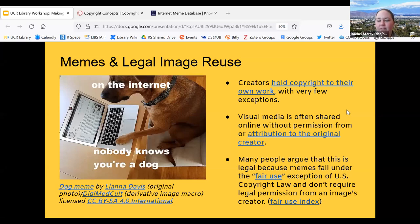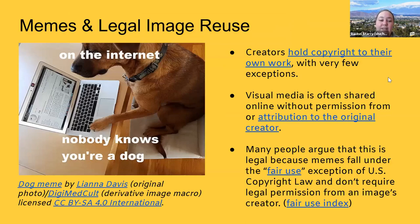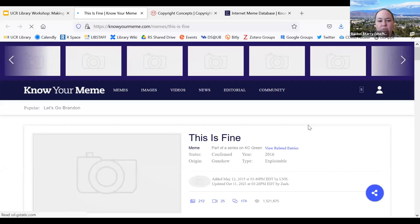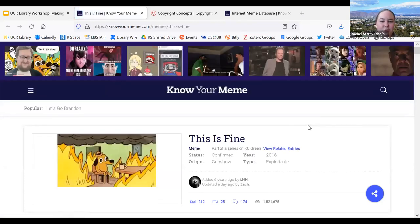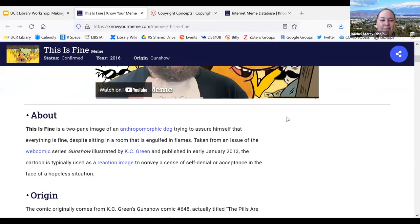Despite the fact that creators hold the copyright to their own work, visual media is so often shared online without permission or attribution to the original creator. I can think of so many memes that I've used and reused but don't actually know who created them for the very first time. This is an example from knowyourmeme.com of the 'This Is Fine' meme — the anthropomorphized dog sitting at a table in a room on fire — which actually came from a webcomic called Gun Show, illustrated by Casey Green, published originally in January of 2013.